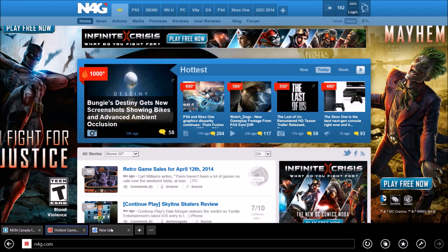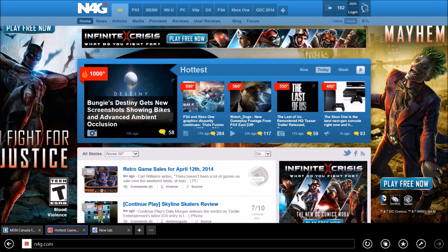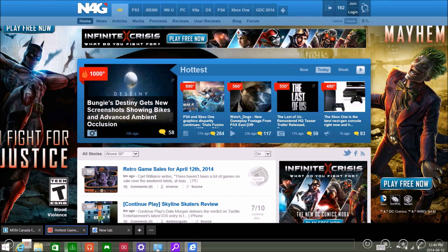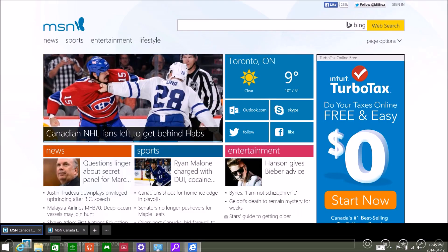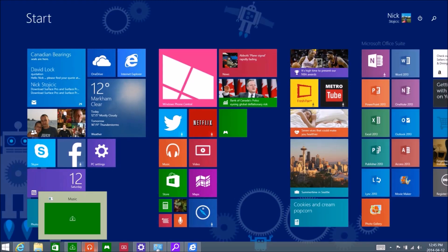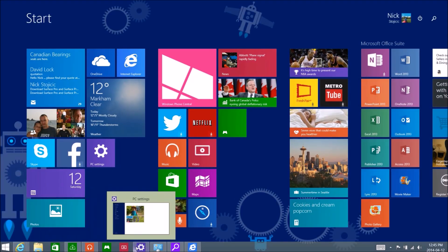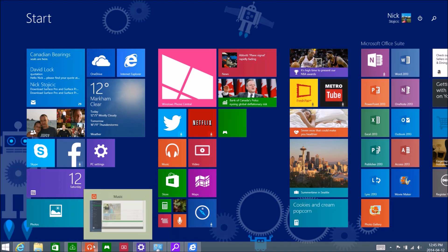There's also a nice melding of the two environments, where as you scroll down and hover your cursor at the bottom of the screen in any modern app or the start screen, the familiar taskbar appears, which allows you to use it in the same way as in the traditional desktop environment, but also works with new modern touchscreen apps, as they can now be pinned to the taskbar.